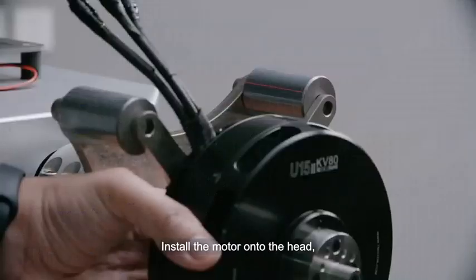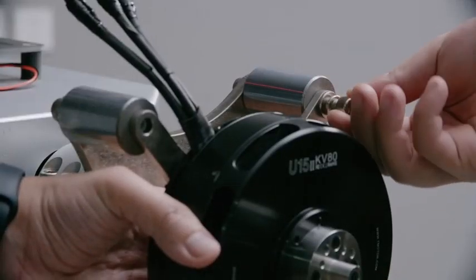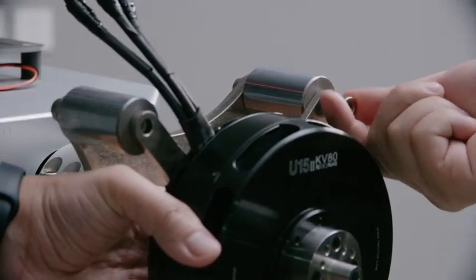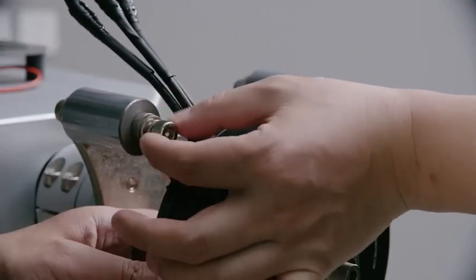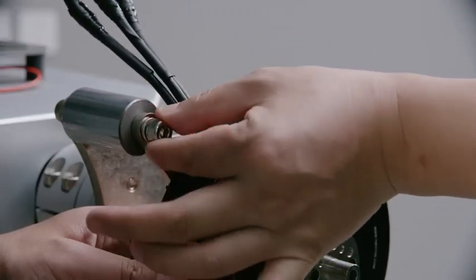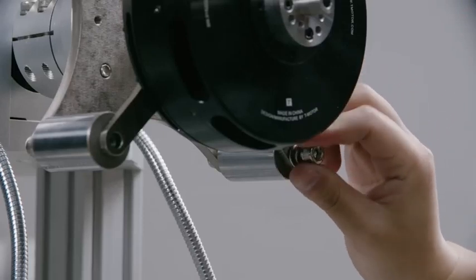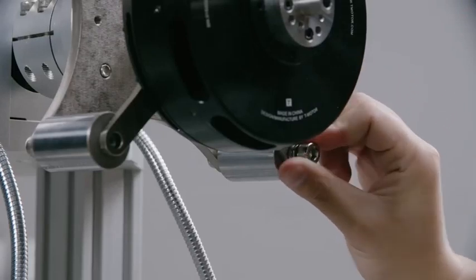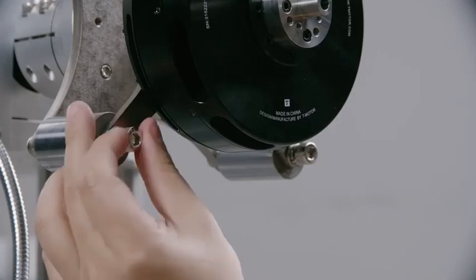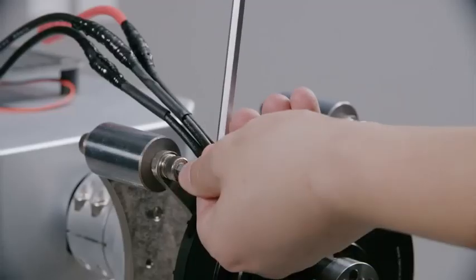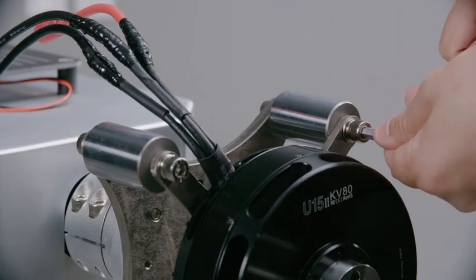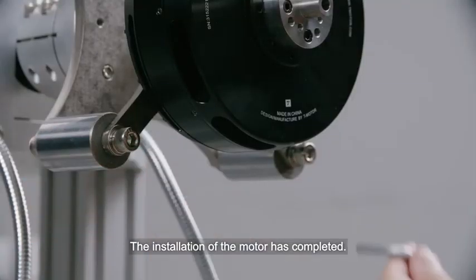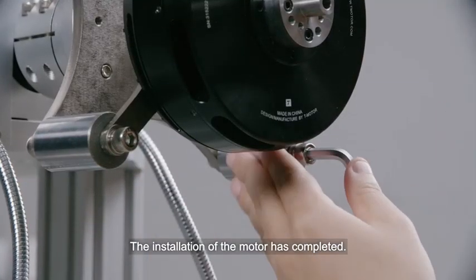Install the motor onto the head. Tighten the bolts in sequence. The installation of the motor has completed.